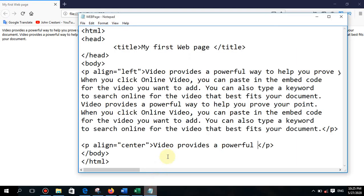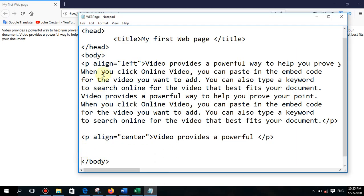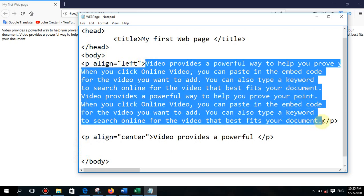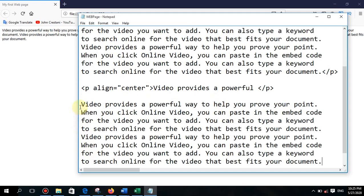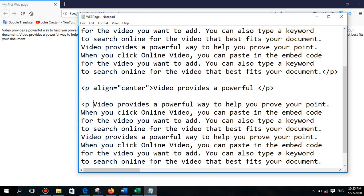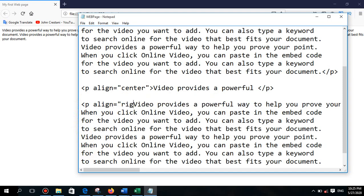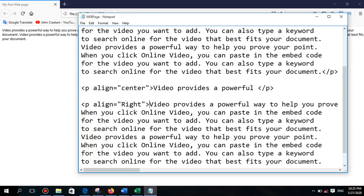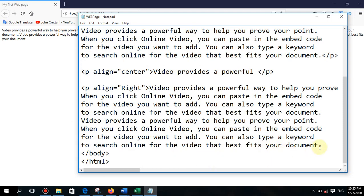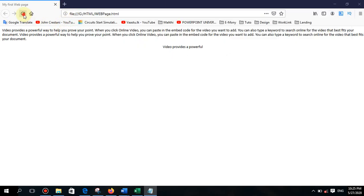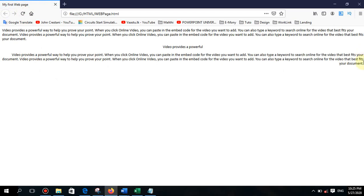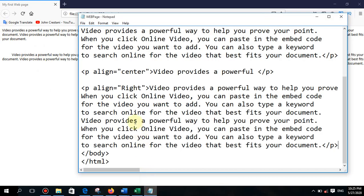Next, the third option: P align right. I'll type align right, close the tag, press Ctrl+S, then refresh. Now you can see this paragraph is aligned right — the right side is straight and the left side is ragged.